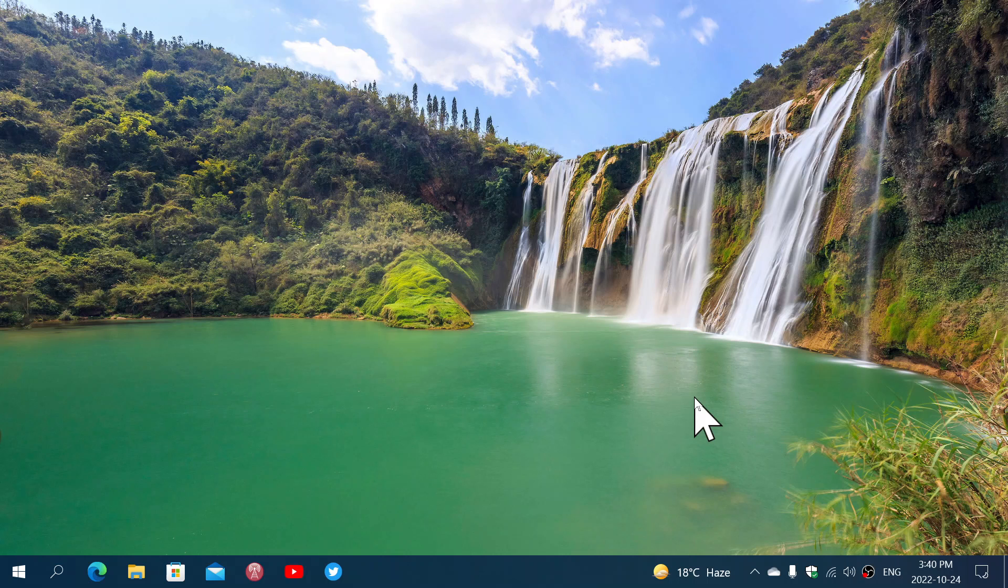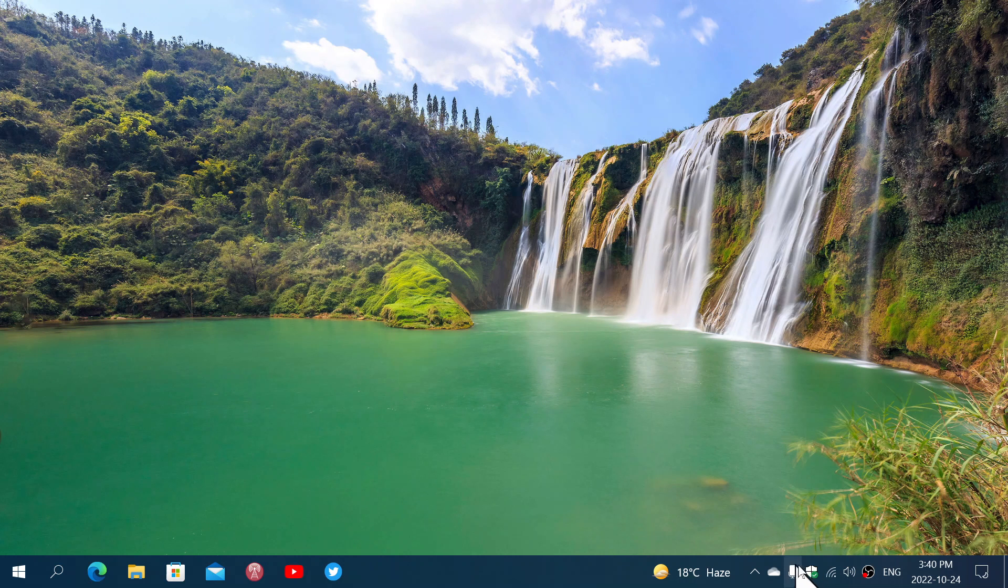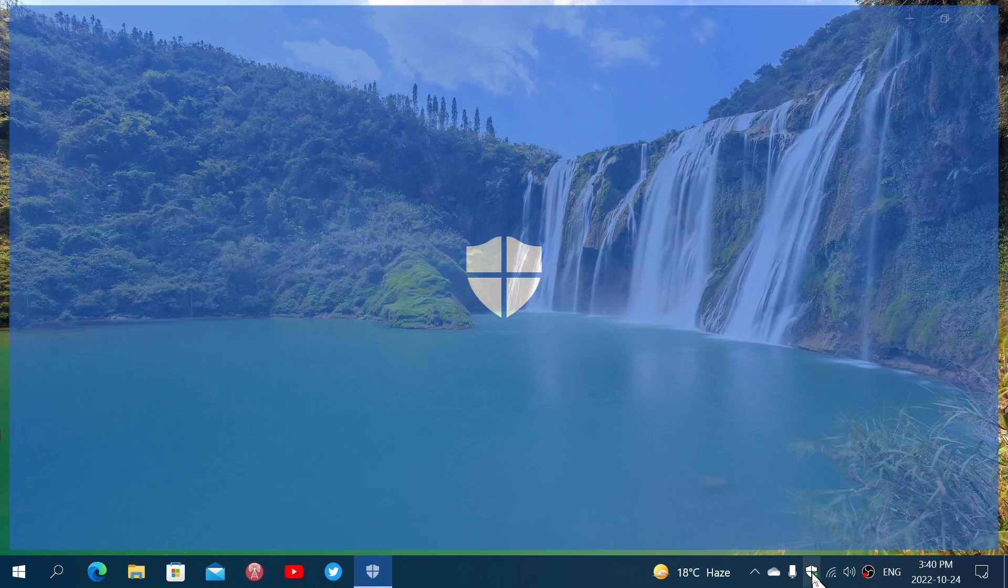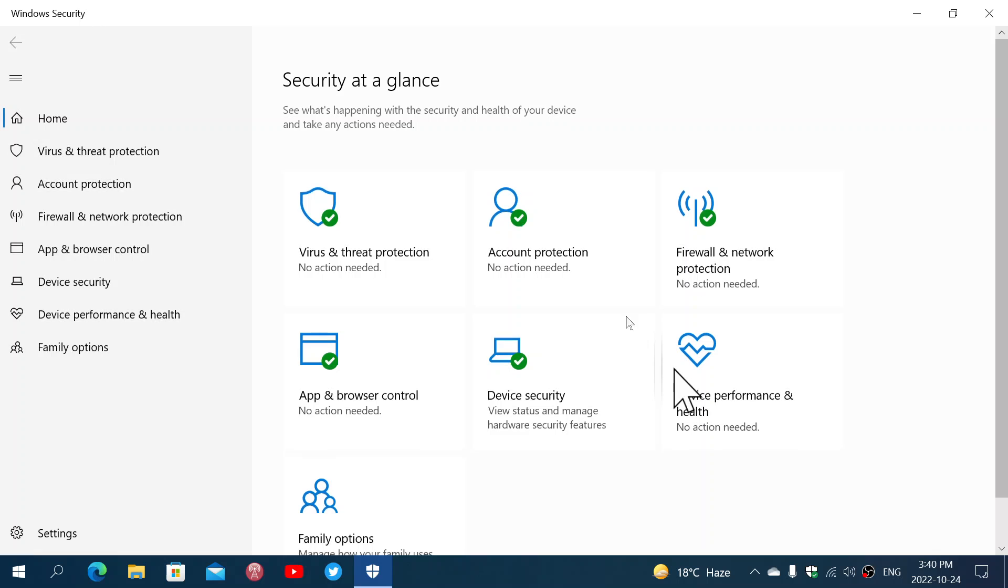Welcome to the Windows Computer and Technology channel, and we continue looking at Windows 10's security app. We will look at the security app section called Device Performance and Health.